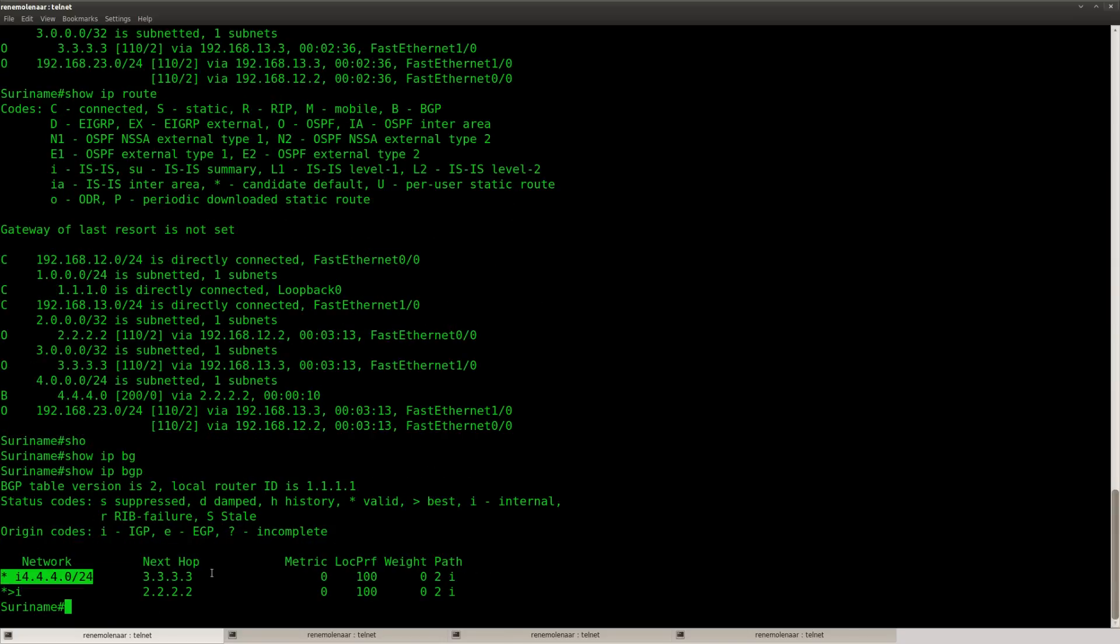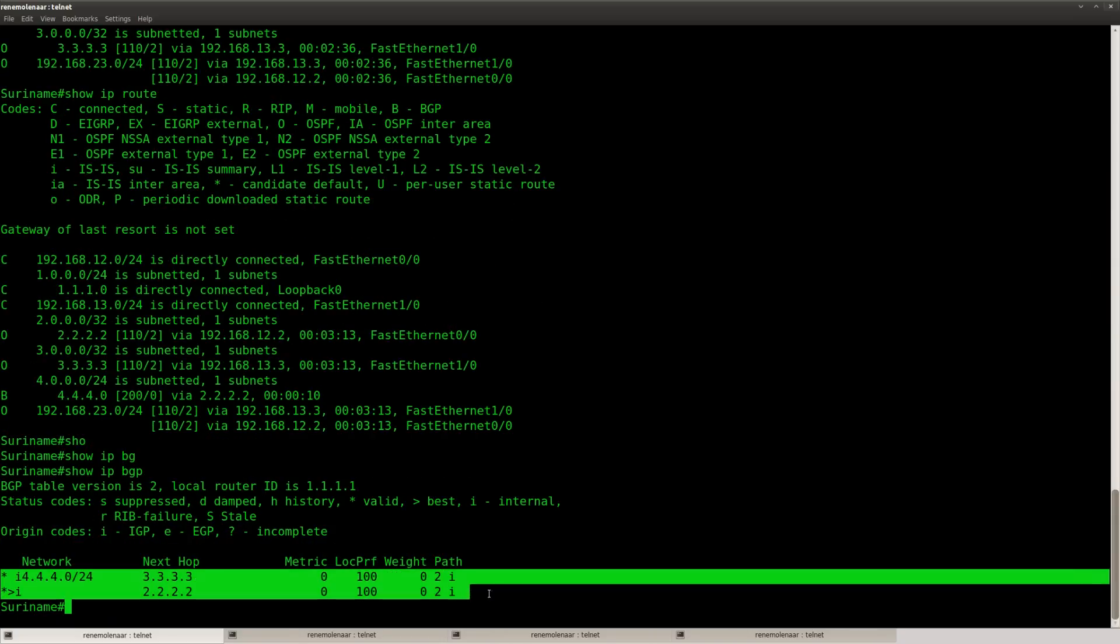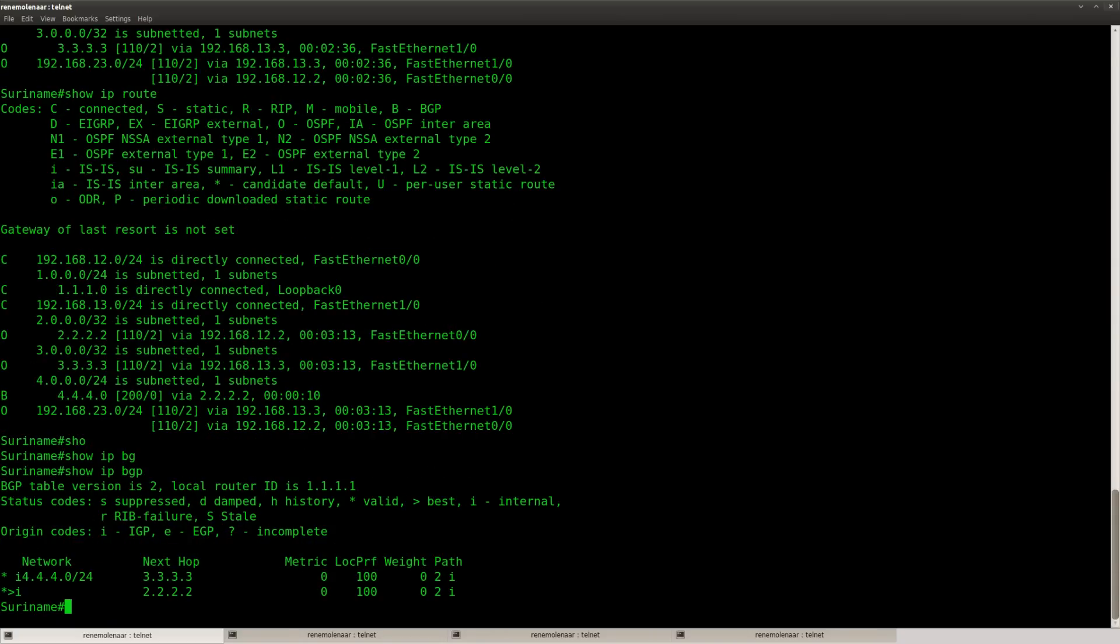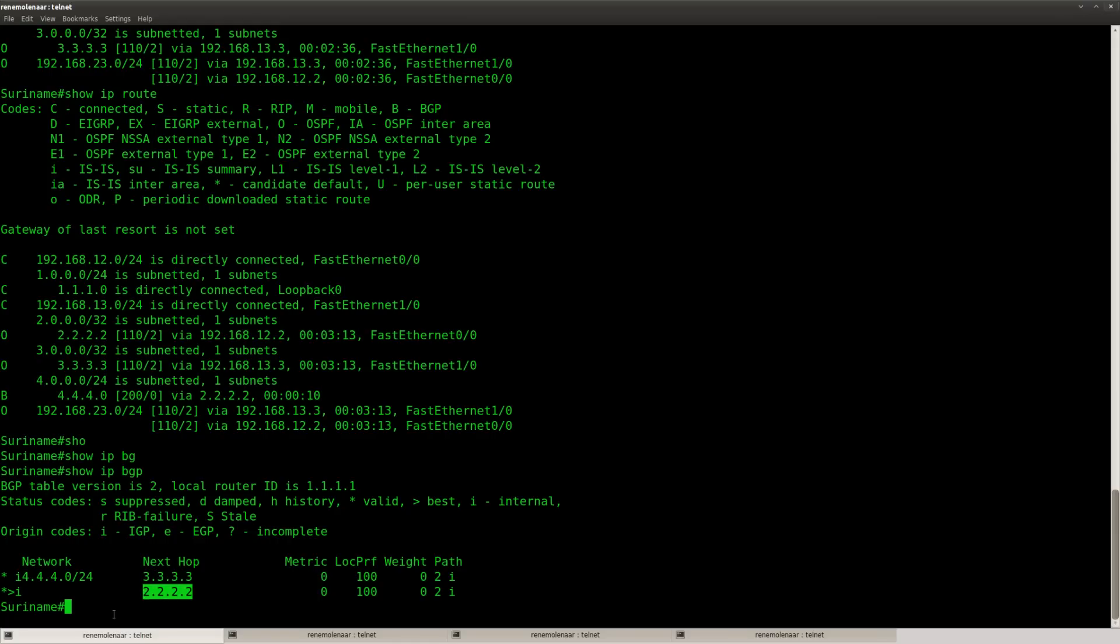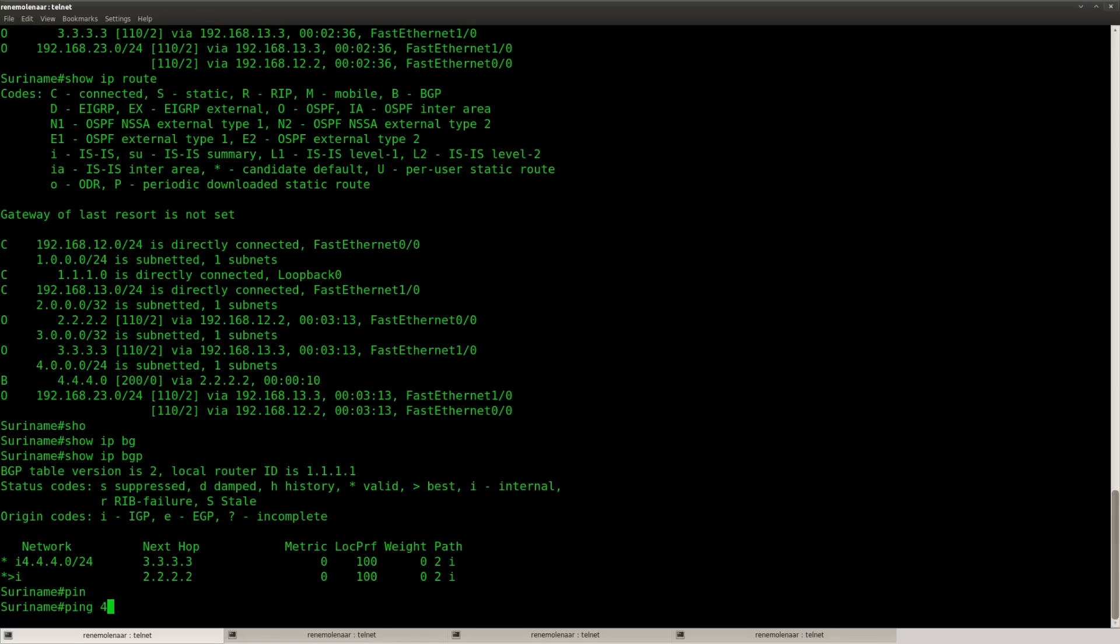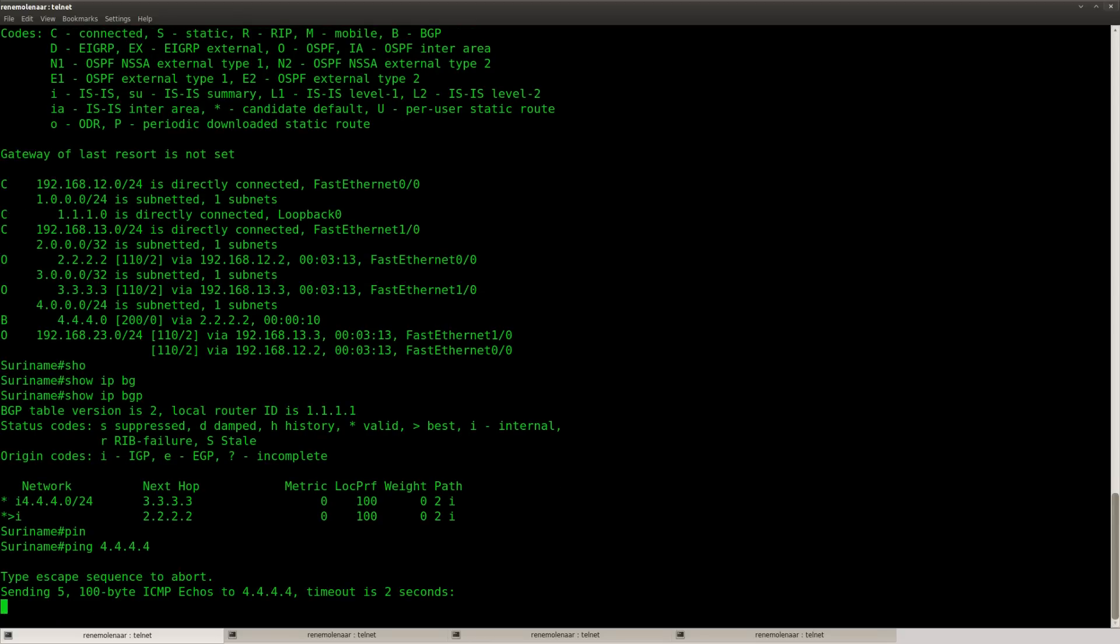Now you can see it's in the BGP table with the best path symbol, and you can also see that the next hop has changed. This IP address, that's router Haiti. So we're using router Haiti to reach Jamaica at this moment. We are still unable to send a ping.